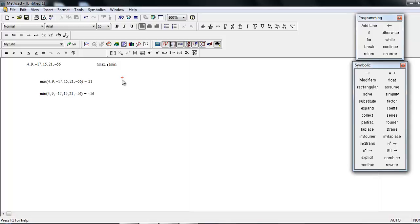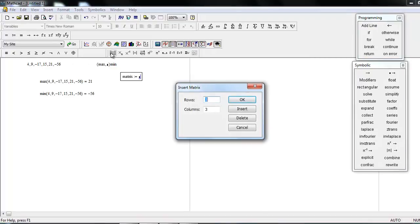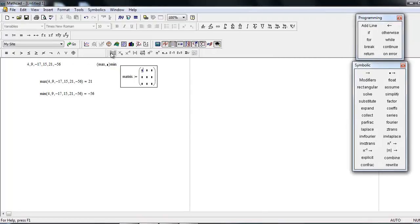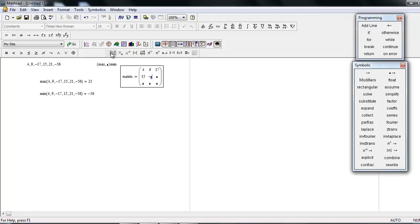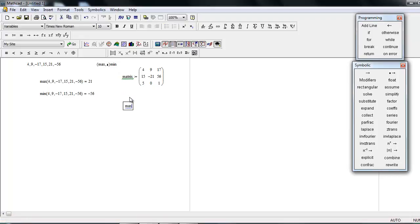Now consider we have a matrix. Let's say we have a 3 by 3 matrix. Just put these numbers, like some random numbers. Now you have to find the maximum number for this matrix. So max, just put in bracket matrix—it defines that you're going to find the maximum numbers from a given matrix. Just press equal to sign and here you get it.